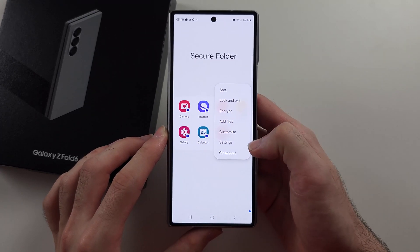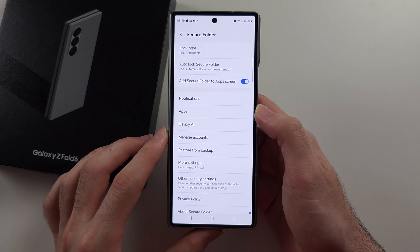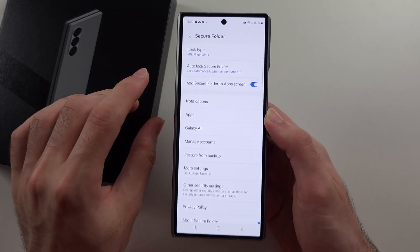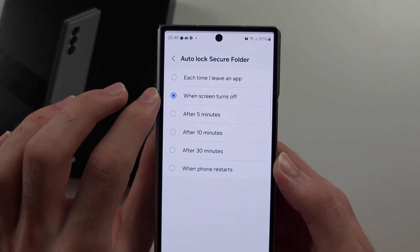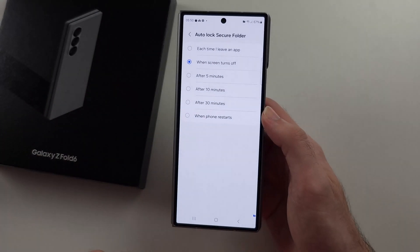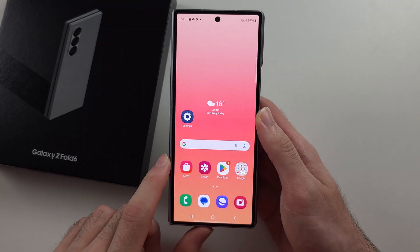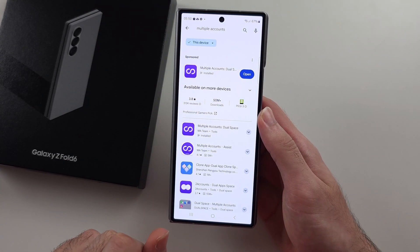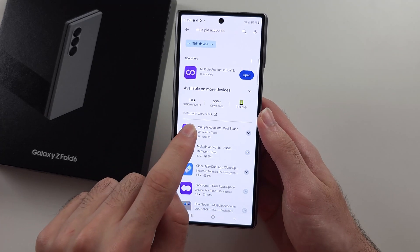If we go to our secure folder settings, what we can do if we want to always lock the apps is change auto-lock secure folder to each time I leave the app. So you always need to enter your login if you would like. And the third way is we download the multiple accounts dual space app from Google Play.